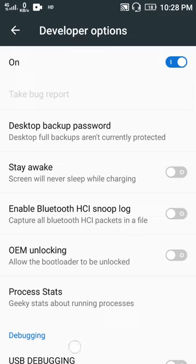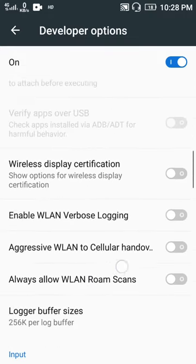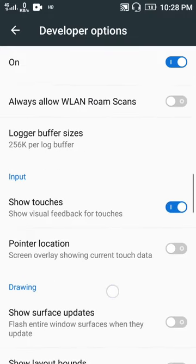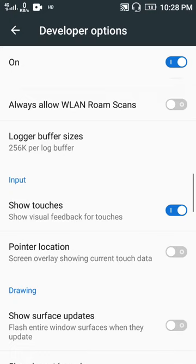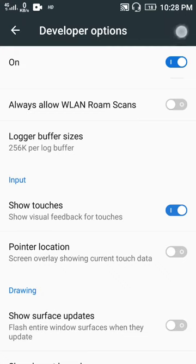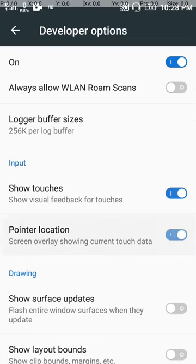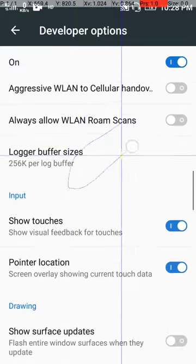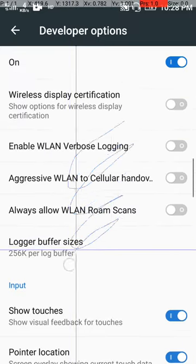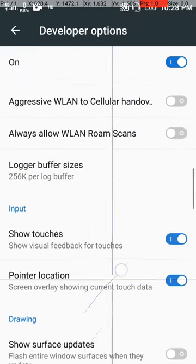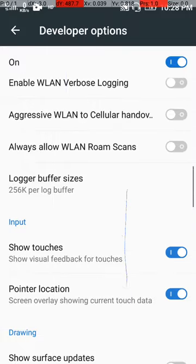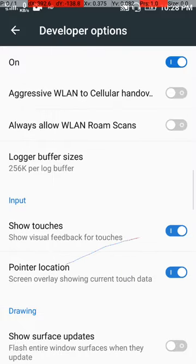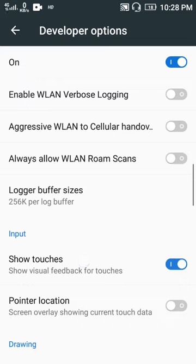And here in the Input section, you will see Show Touches. If you turn on Show Touches, it will show you this type of touches. And if you turn on Pointer Location, it will show your touches also, but differently. That's it.